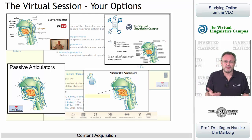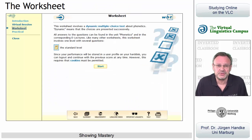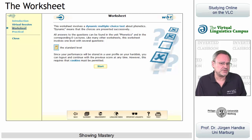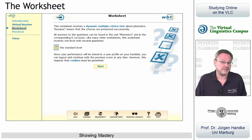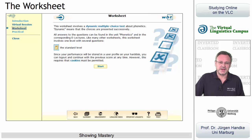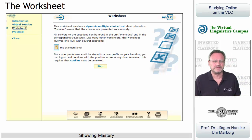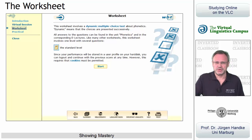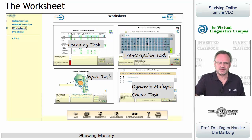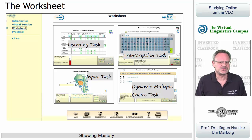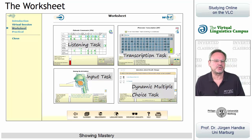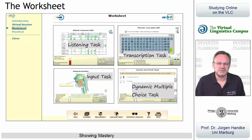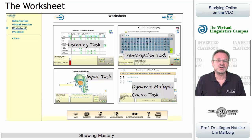Once you feel confident about the content, you can return to the unit's start site and do the mastery worksheet, which takes up the content of the virtual session and the e-lecture of a unit and asks some randomly chosen questions about it. The mastery worksheets exhibit all sorts of formats, from dynamic multiple choice via input tasks to complex audio-supported tests.